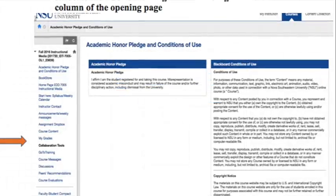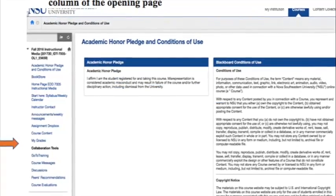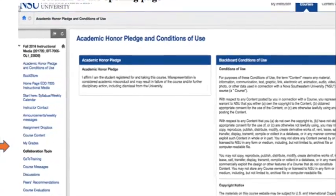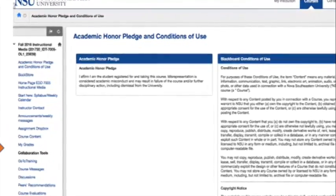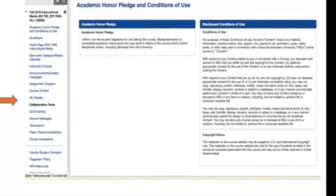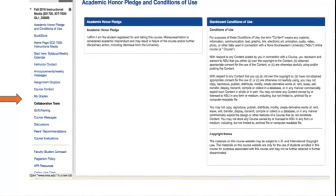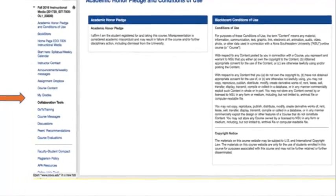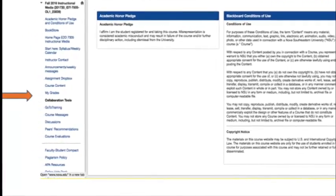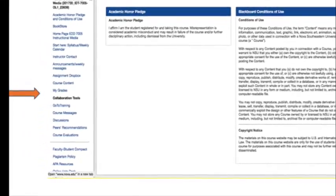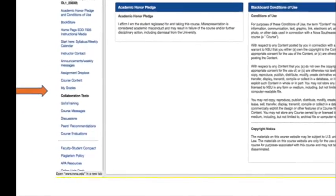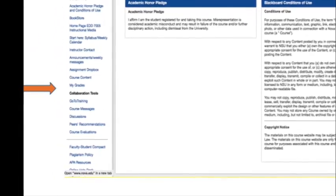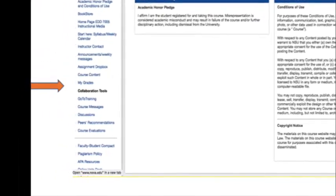Once you have logged into the course, go ahead and locate the GoToTraining link. It is usually in front in Eyesight View. Every page is usually set up different. Every course is usually set up different. However, the GoToTraining link should be somewhere easily locatable.